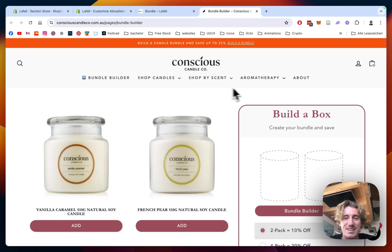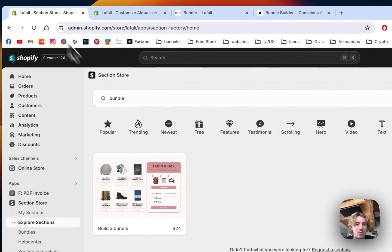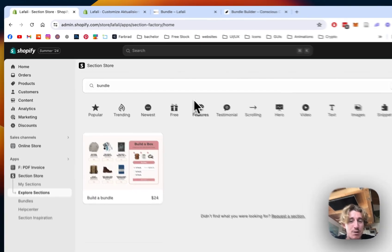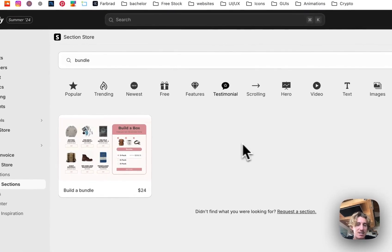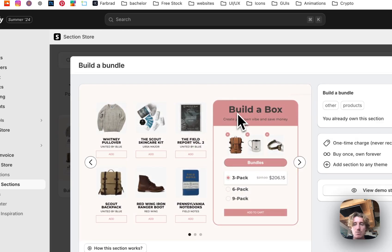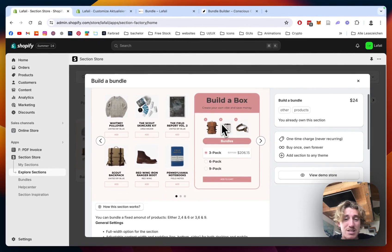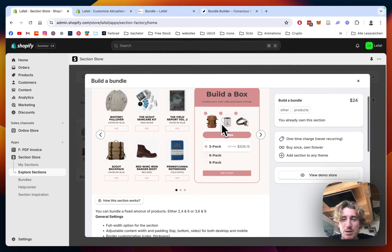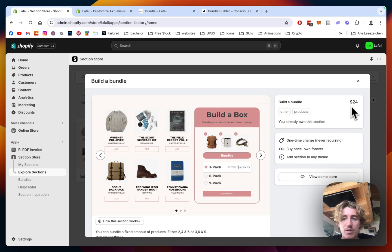Myself and a lot of other people are using this app called Section Store — it's a component library specially designed for Shopify sections. The section I'm using for this case is the Build a Bundle section. Instead of having to pay hundreds of dollars for expensive developers or overpriced subscription models for apps, you simply get this one for a one-time fee of $24.